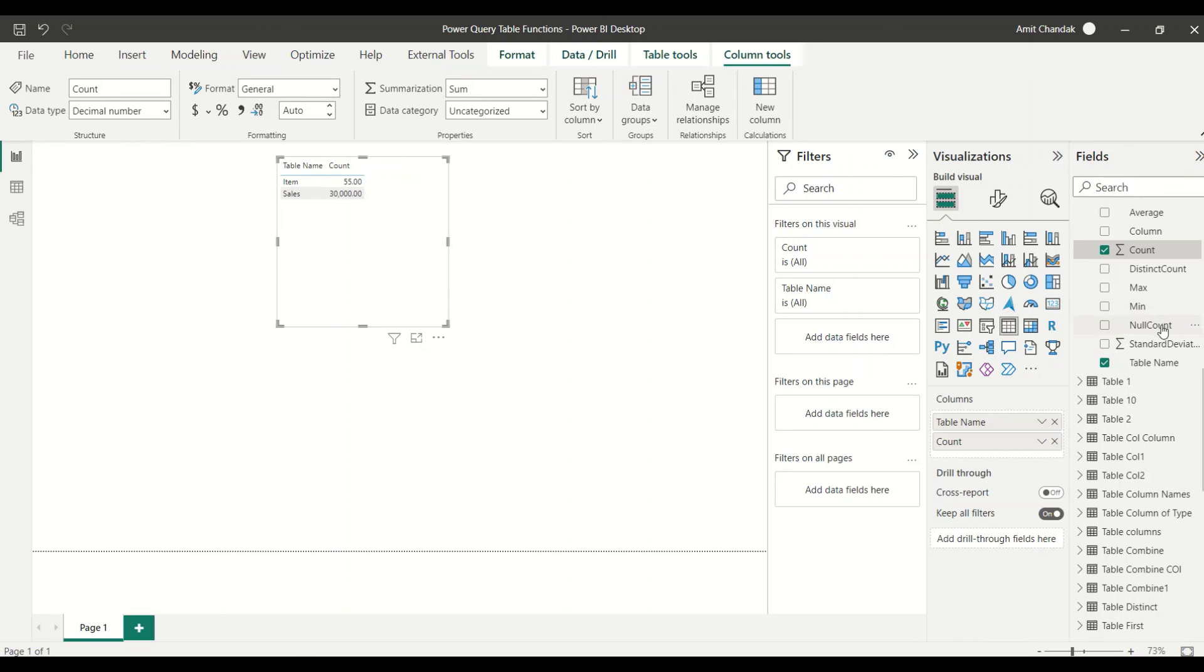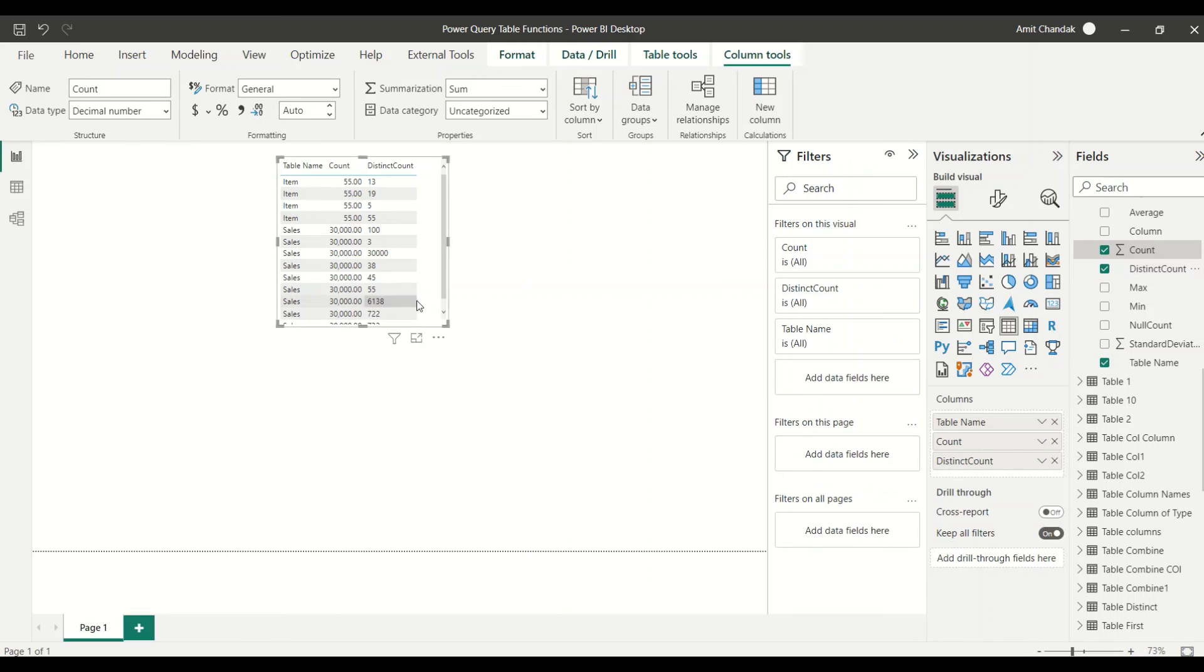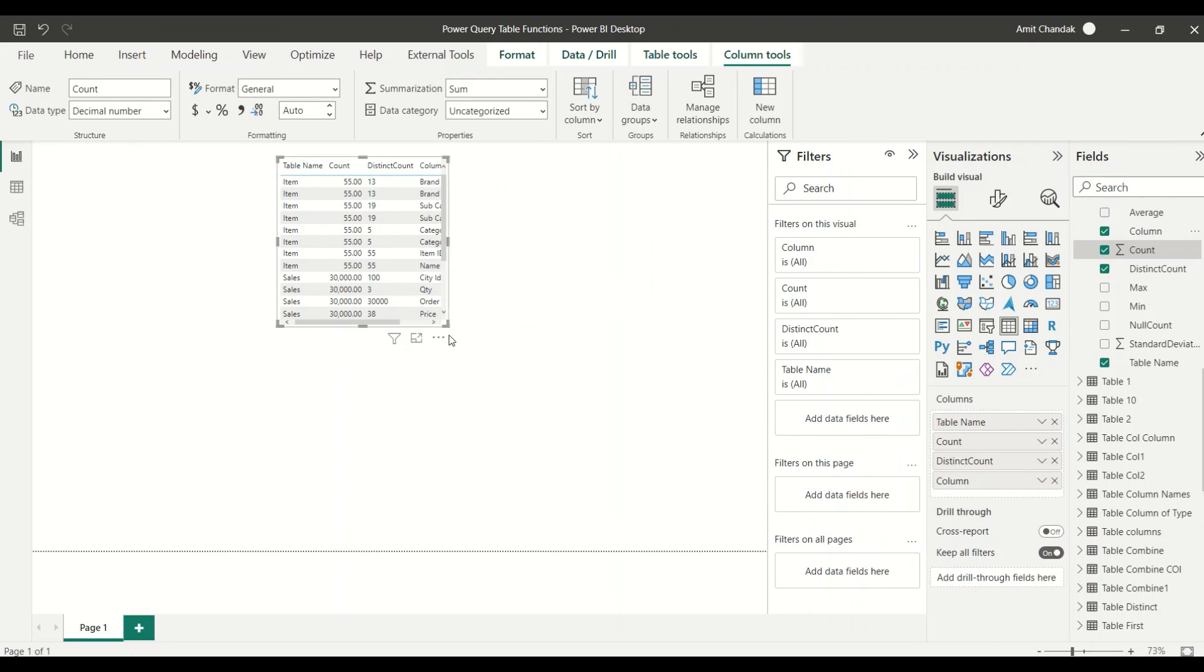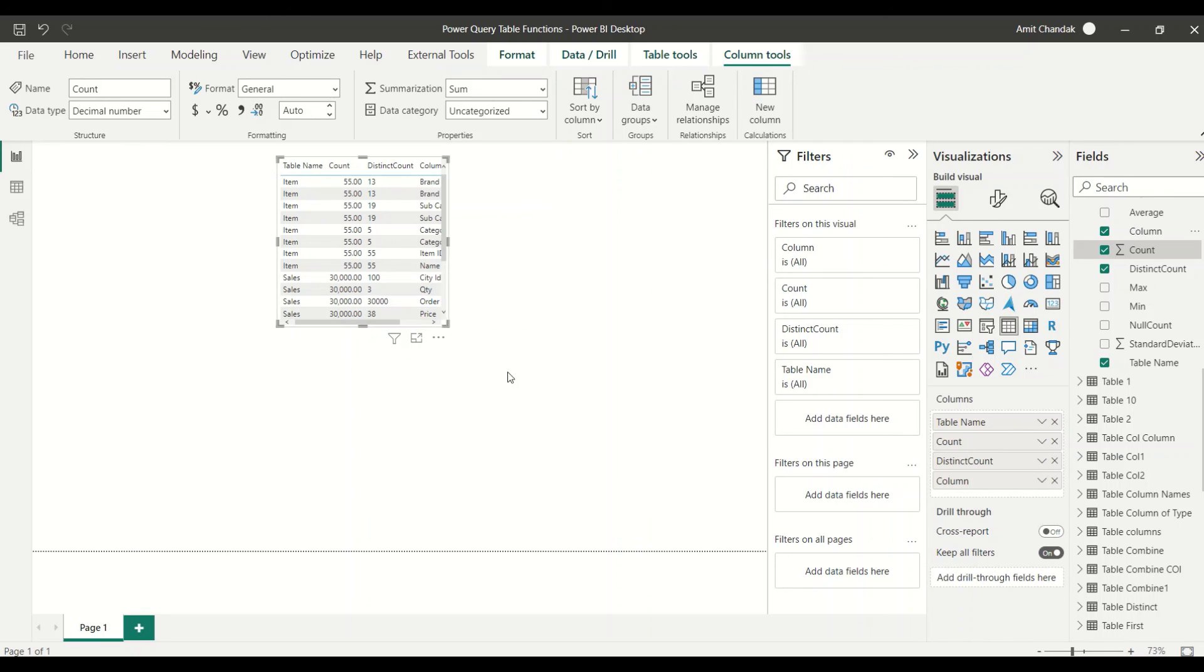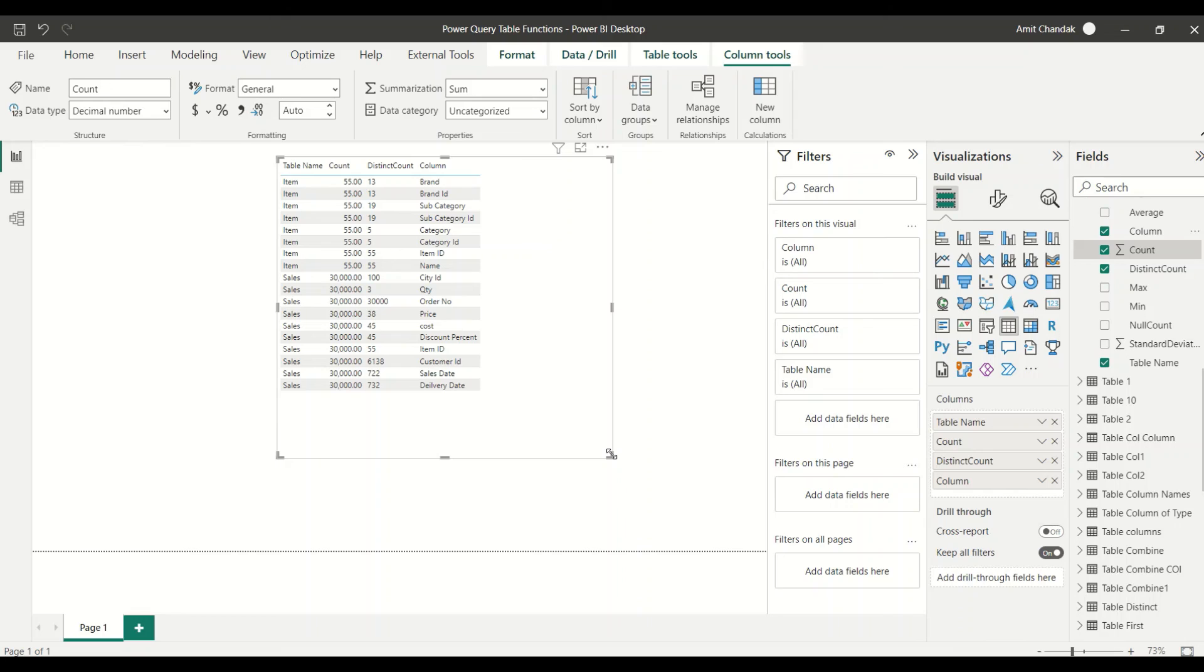Then I don't think we are interested, but distinct count is something which you might be interested in, but the distinct count is of column, so you need to bring in column here. So now you know how you can analyze the profile data of your table. Go ahead and try that out and do let me know what else you want me to cover in this particular series.